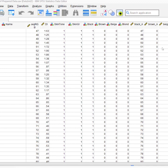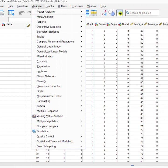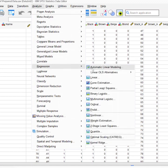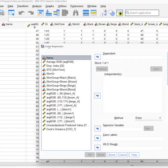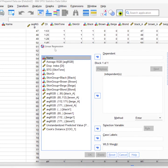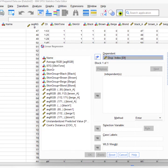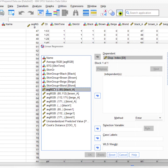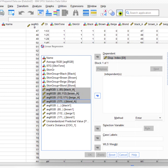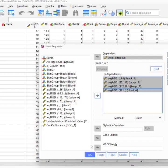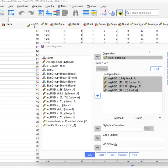You can go to Analyze, Regression, Linear. And then DI is my dependent variable, and these are my independent variables. When doing the spline regression, this is the full model for those, so put those into my independent variable.